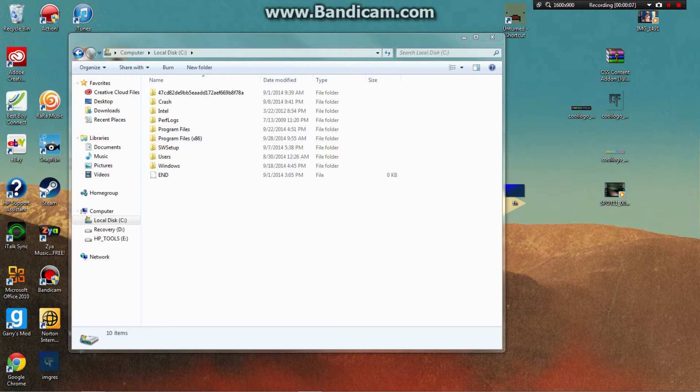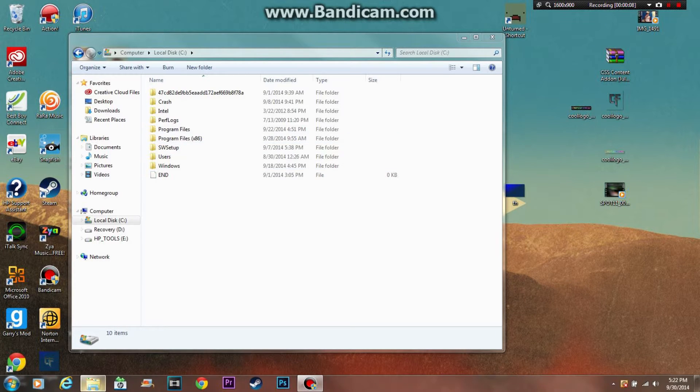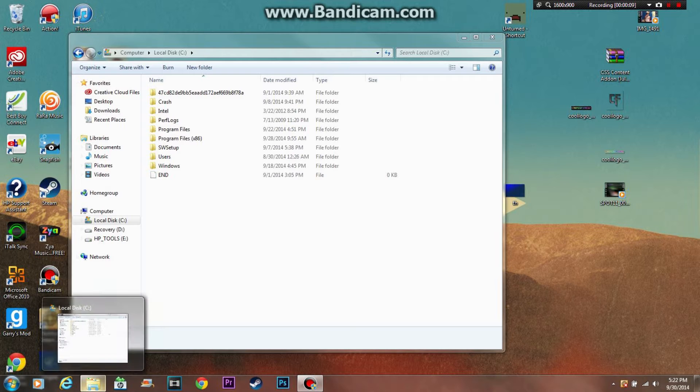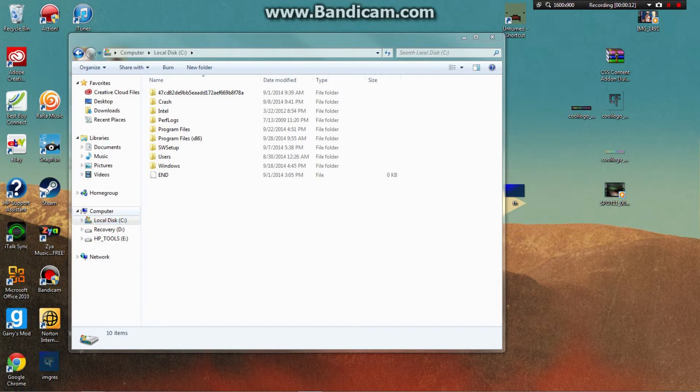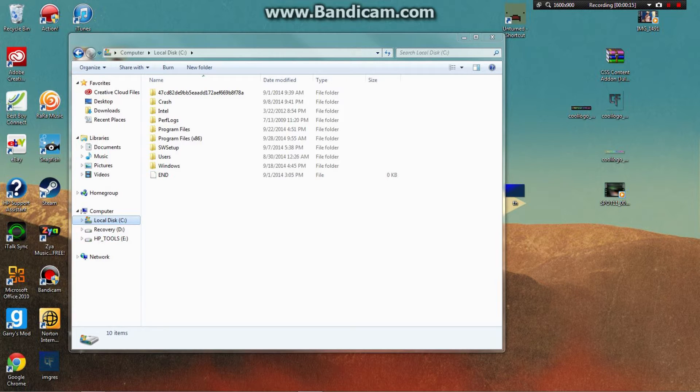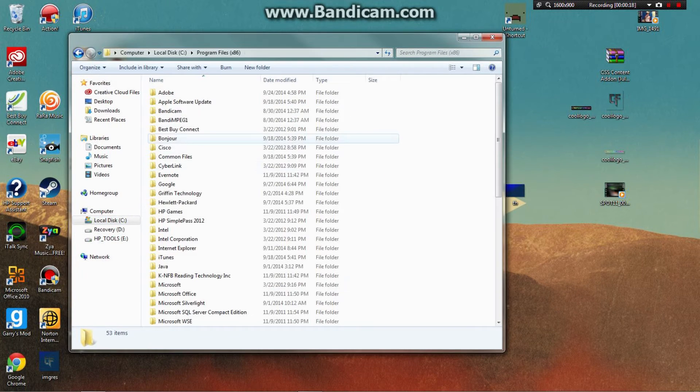So what you want to do is go to your files, then go to Local Disk under Computer, or whatever stores your Program Files x86, and click that.